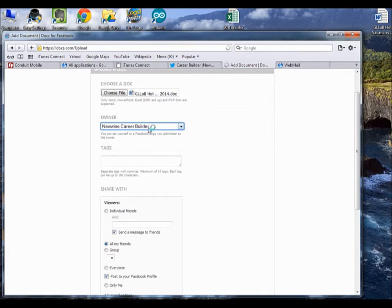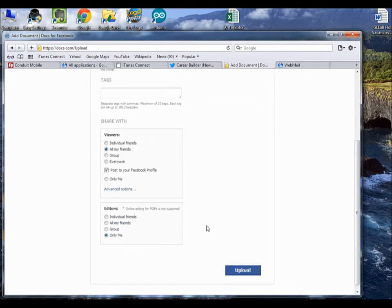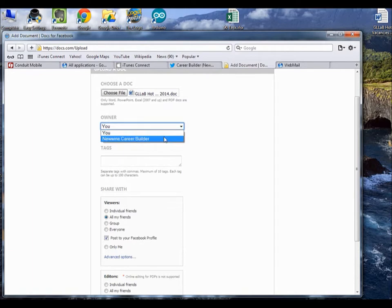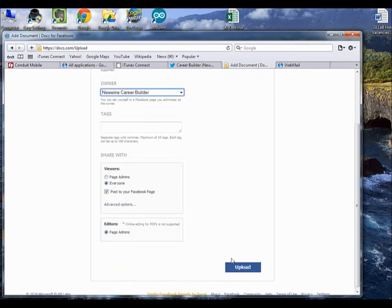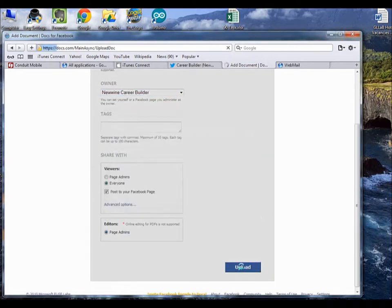You pretty much don't have to do anything else, because as soon as you change this to New One Career, everything else you just leave as it is. You don't have to do anything really. It's taking its time to change. So you want to change this to New One Career Builder. See, everything now says Everyone Posts to Facebook page. You just want to click on Upload.